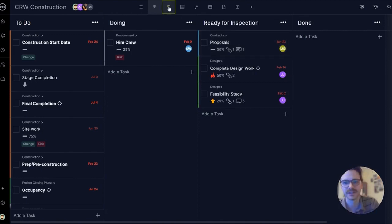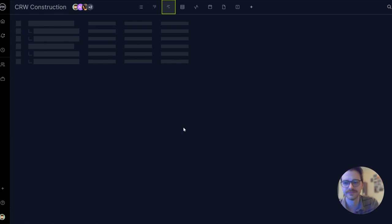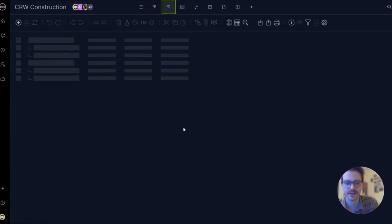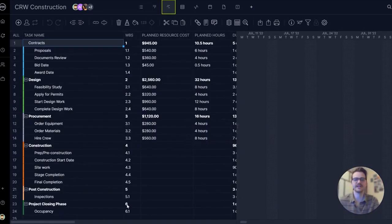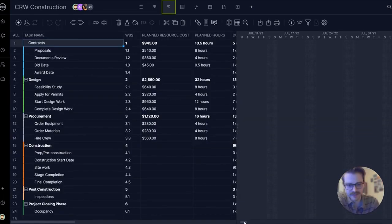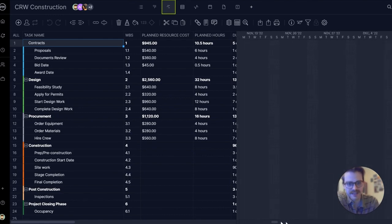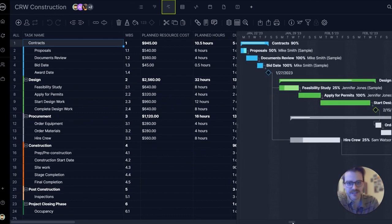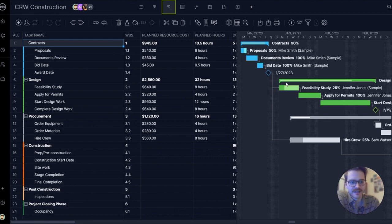Let's look at the Gantt view. Now, this is the classic project planning and scheduling view. It's got a data grid on the left with all your task details and a timeline on the right, showing duration of tasks, dependencies, milestones, and more.